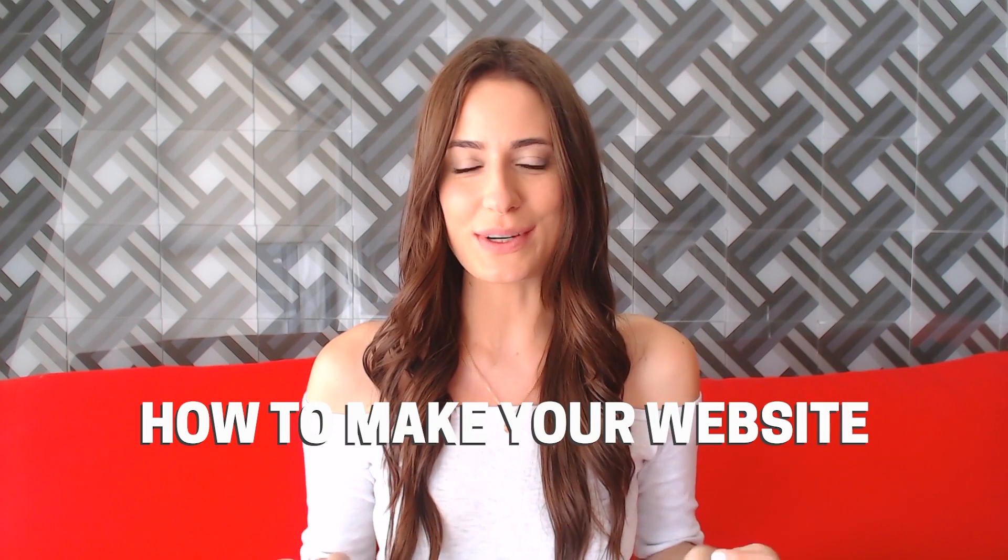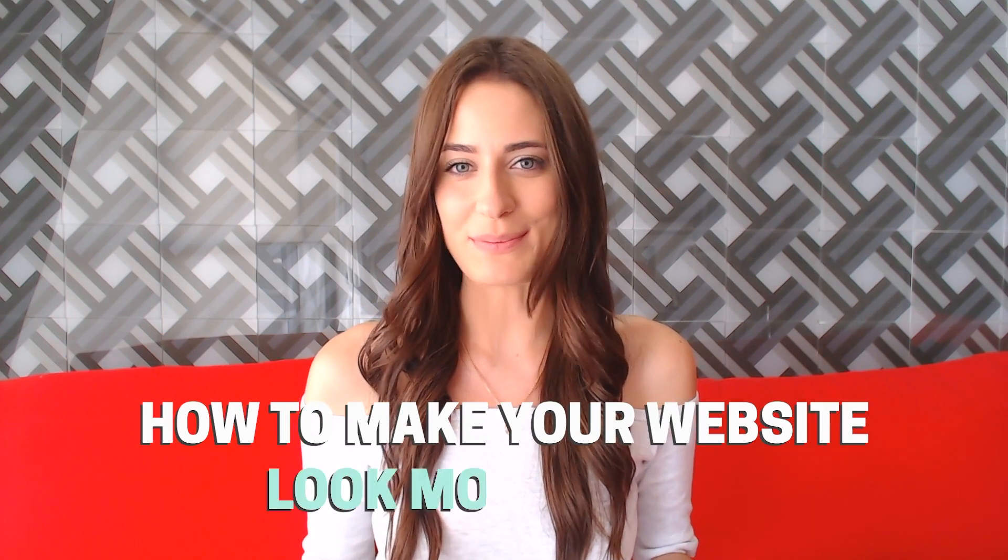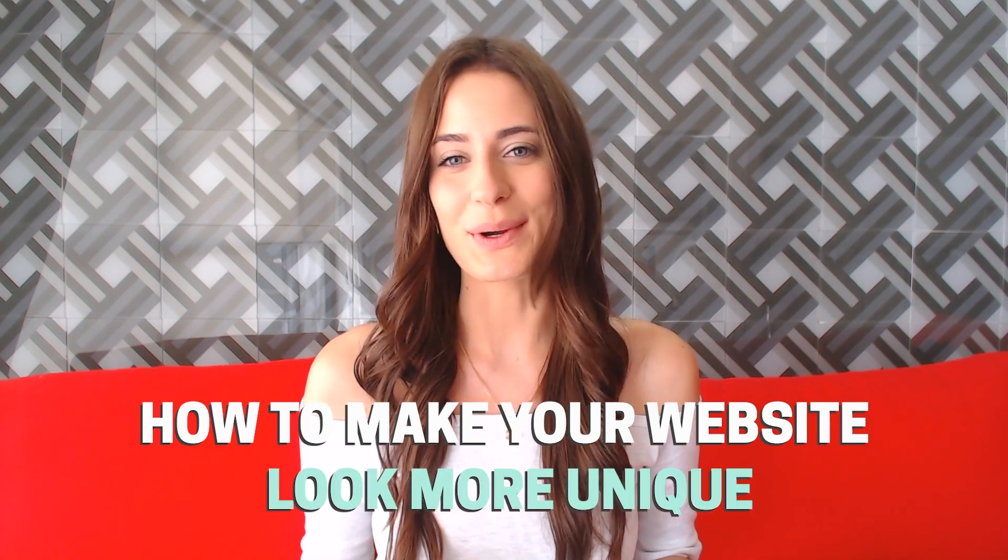Hey guys, in today's video, I wanted to share with you a few tips on how you can make your Squarespace website look more unique.